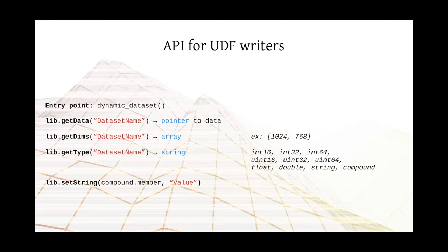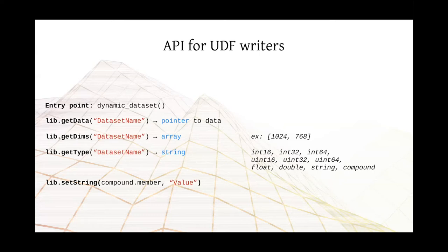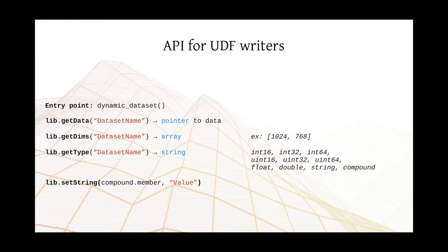For those writing user-defined functions, we have a very simple API. It consists of an entry point and four basic APIs. The first is an API that lets you get a pointer to a dataset. So it's called getData, and you provide the name of that dataset. The second is getDims, which lets you get an array with the dimensions of that dataset. You can also have a function to retrieve the dataset type. That's going to give you a description, like int16, int32, or compound. And here is a special observation to be made. UDFs can be used to write and read compound datasets. So you can create quite rich representations using UDFs. And finally, we have a helper function to set a value of a string member.